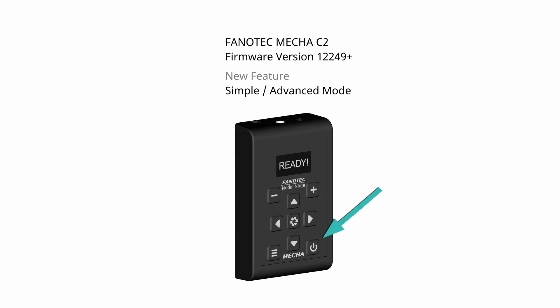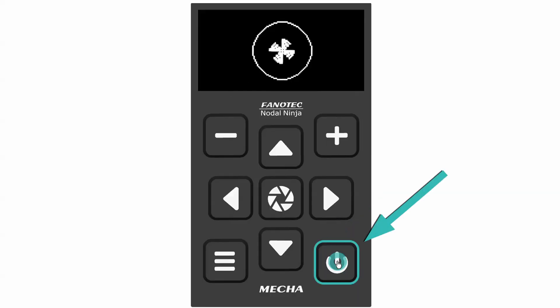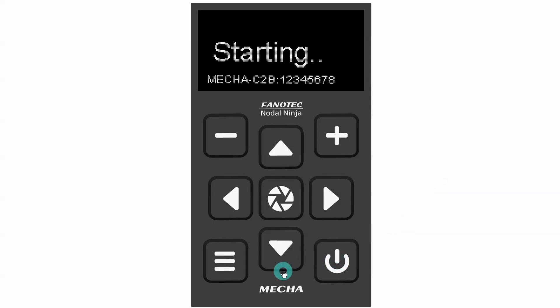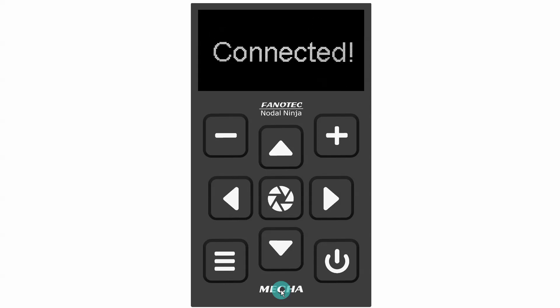Power on Mecha as usual by pressing the power button for 3 to 5 seconds. It may take about 35 to 45 seconds to start, then Mecha reaches the idle status.